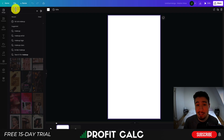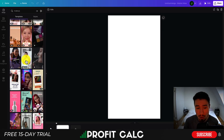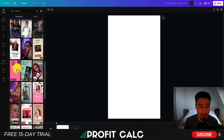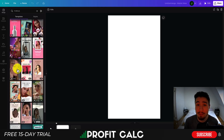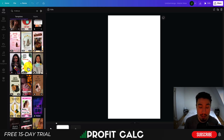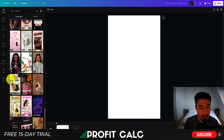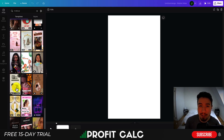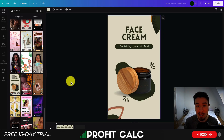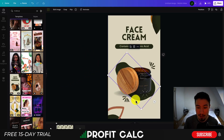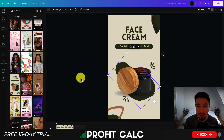I searched 'makeup' to get several template ideas. Scrolling through, I want something with an image background since I only have product photos and no video content. I'll select this one — it looks basic but I can change the colors to give it a more masculine appeal since it's a product advertised to men. Once I select that template it automatically imports, and if I click on any element, the top left toolbar changes so I can edit the color.